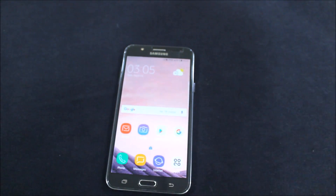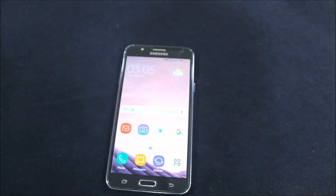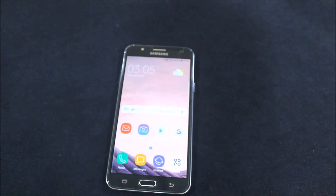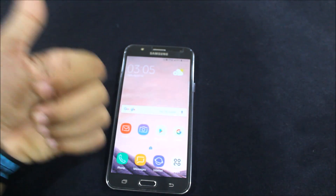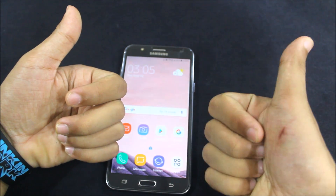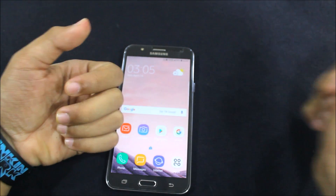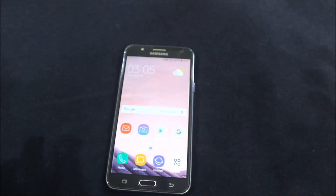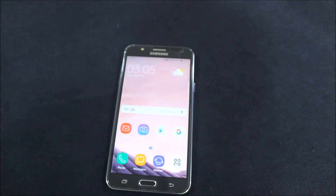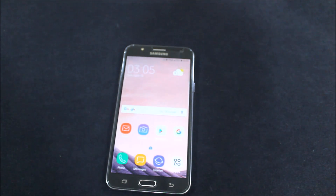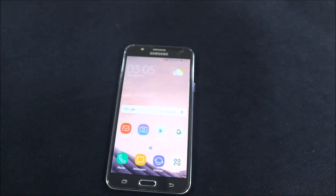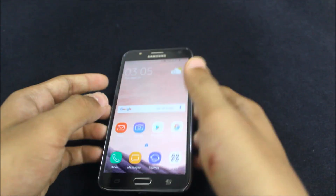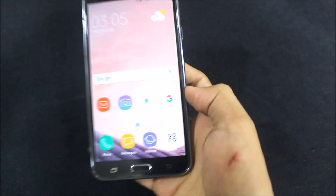That was the review of the SA Dream UX version 3.1. If you like this theme, please press the like button and thank the developer. If you don't like it, press dislike and leave feedback in the comments. Don't forget to subscribe and see you in more videos — goodbye!